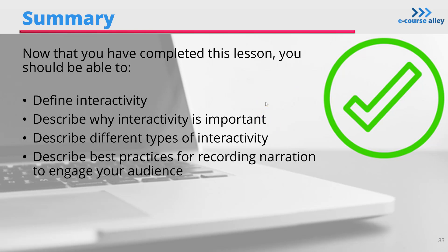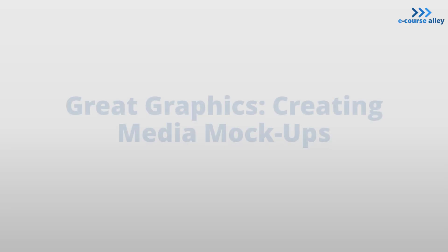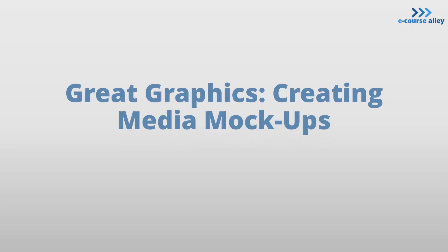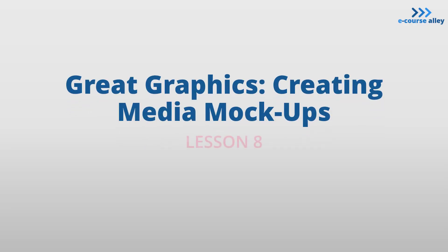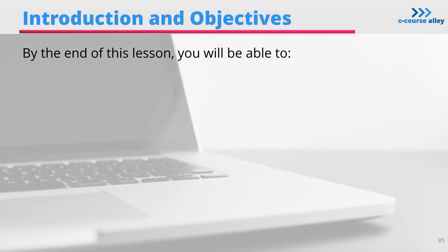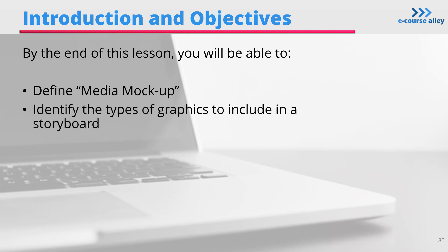In this lesson, we will look at creating media mock-ups for your storyboard. So by the end of this lesson, you will be able to define media mock-ups, identify the types of graphics to include in a storyboard, describe how to create a media mock-up, and explain how Canva can be used to create graphics.